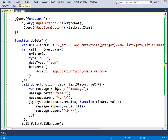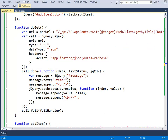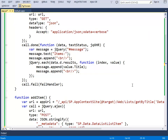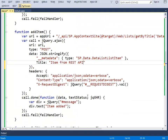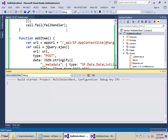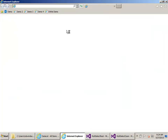On the REST side, I have code to go to the data list in the host web, get the items, loop through and show them on the form, and then add an item — again only setting the title column. So I'll press F5 to run the REST version.